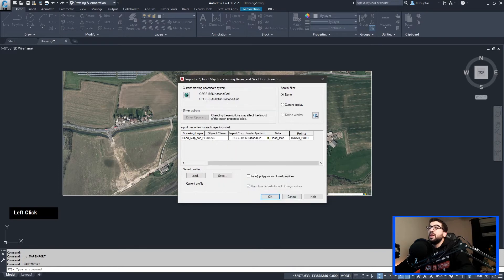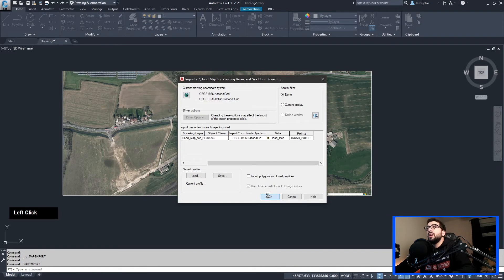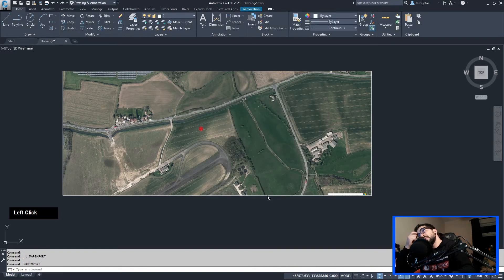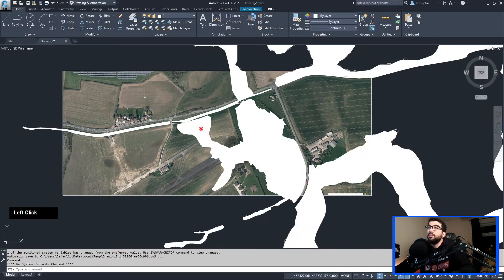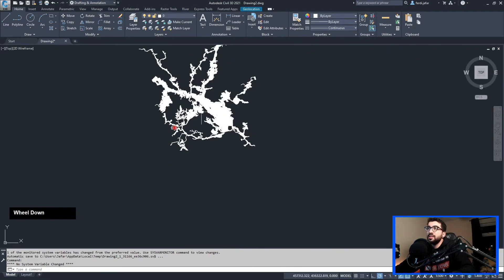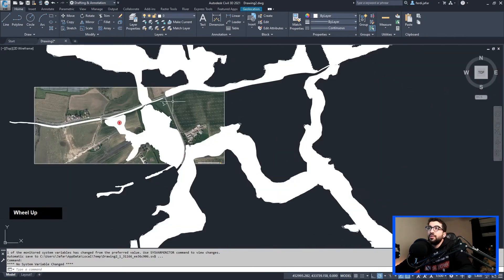And then the points, bring them as AutoCAD points or as text, you select how you want it. Now if you tick the import polygons as closed polylines, it will not bring the hatching. If you untick it, it will bring the hatch as well. So let's see, hit OK. Wait just a few minutes or a few seconds depending on your computer. And this is our Flood Zone 3.